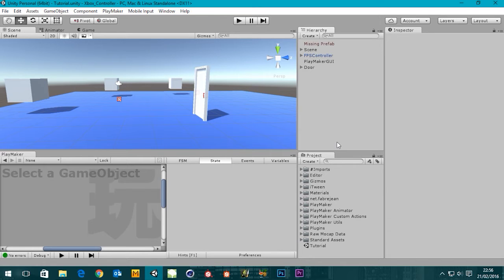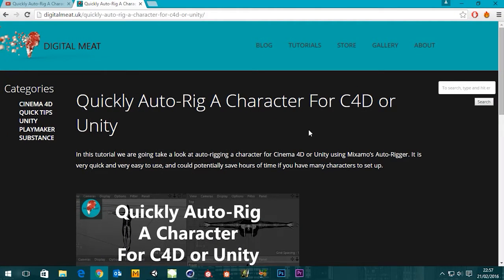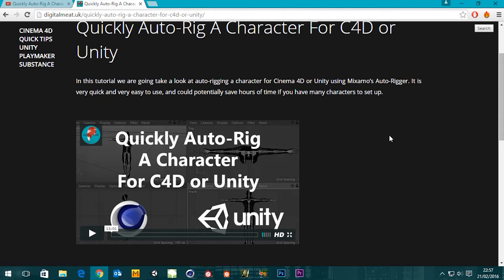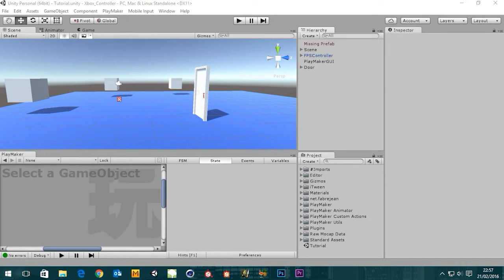Hi guys, it's Sam for Digital Meat. In this tutorial I'm going to show you how to set up your player character in Unity with Mecanim, so when we move our FPS controller around we have animations on our player character for walking and running. We're also going to set up in Playmaker how to set off transitions between those animations. We're going to pick up from another tutorial about auto-rigging a character for C4D or Unity using Mixamo — you can view it on the website digitalmeat.uk or the YouTube channel.